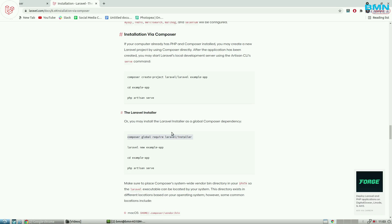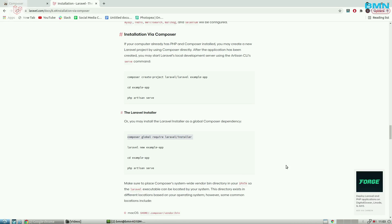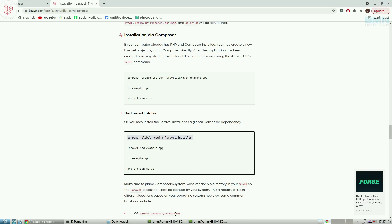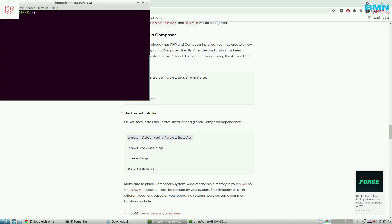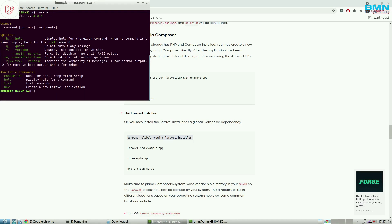Note that Laravel is different from the Laravel installer. Laravel is the framework itself, while the Laravel installer is the software that gets Laravel installed. After installation, clear your screen and type 'laravel' and press enter — it will show the Laravel installer is installed in your system.